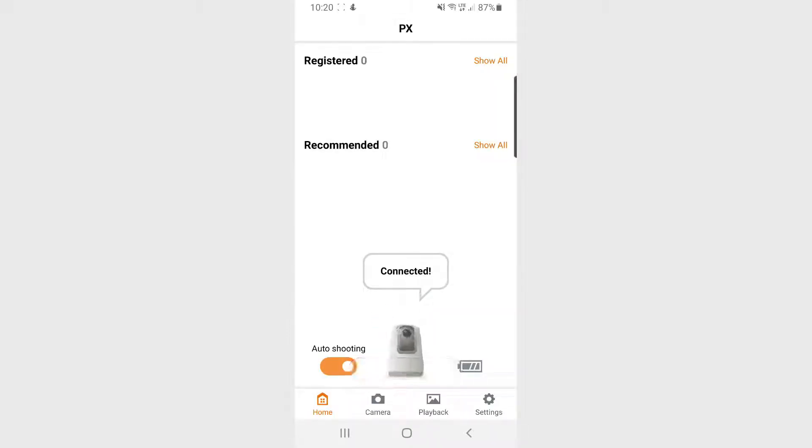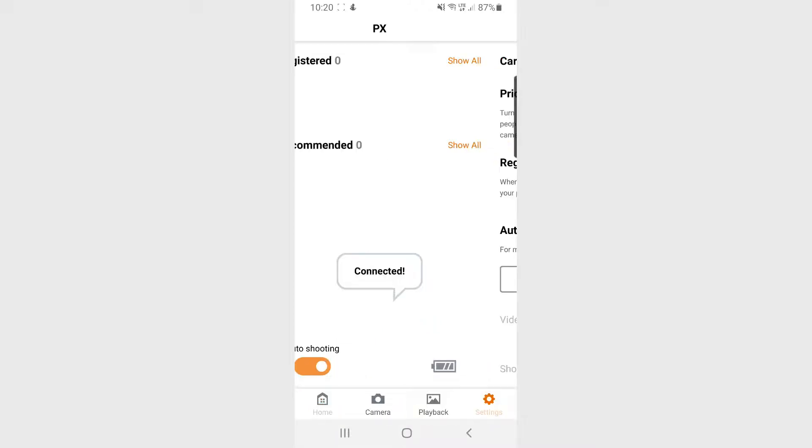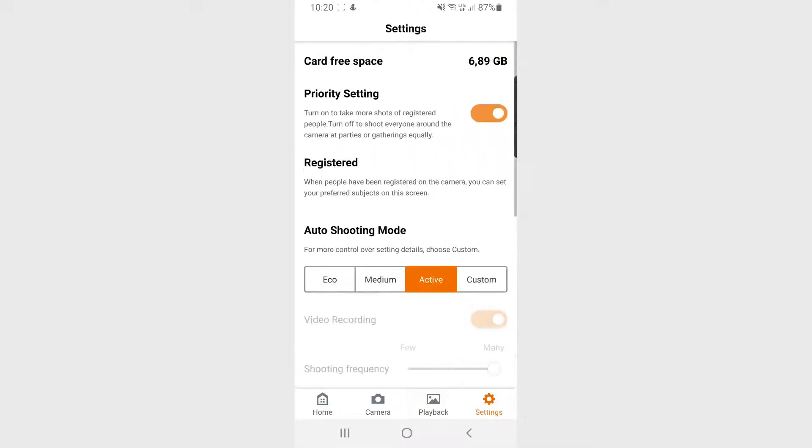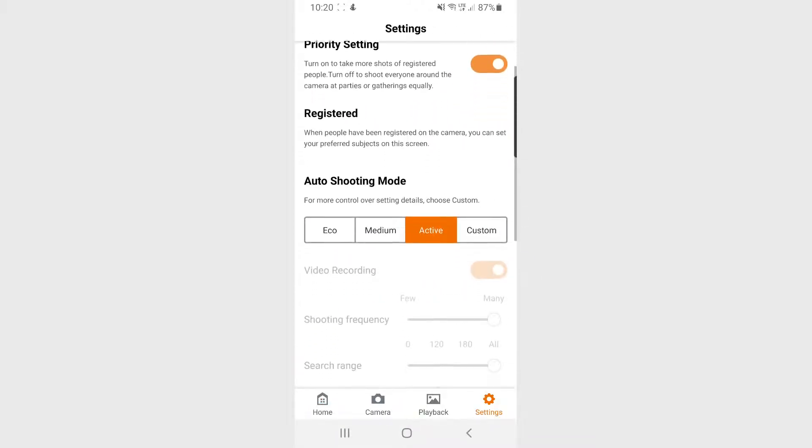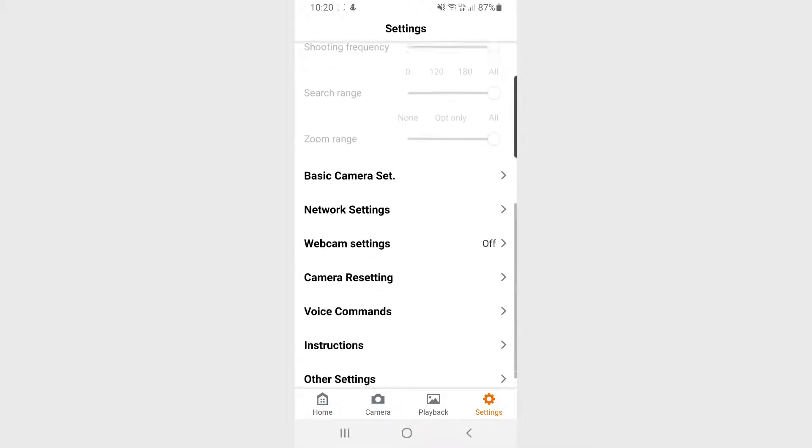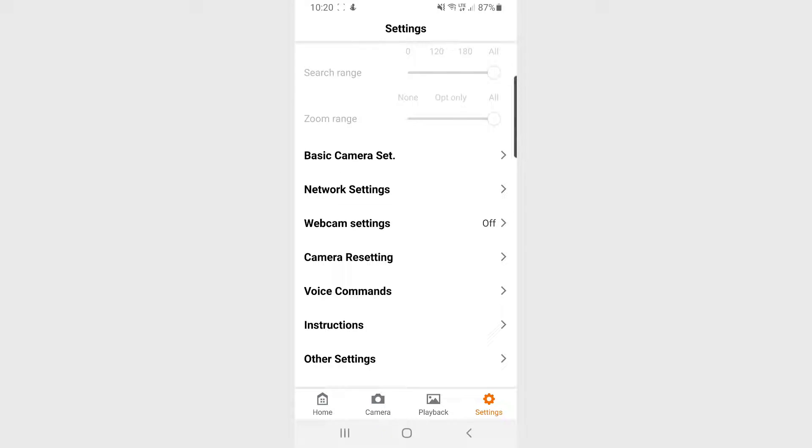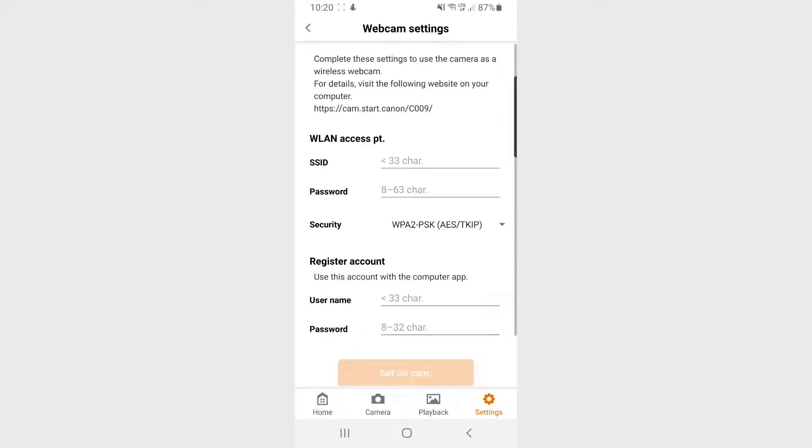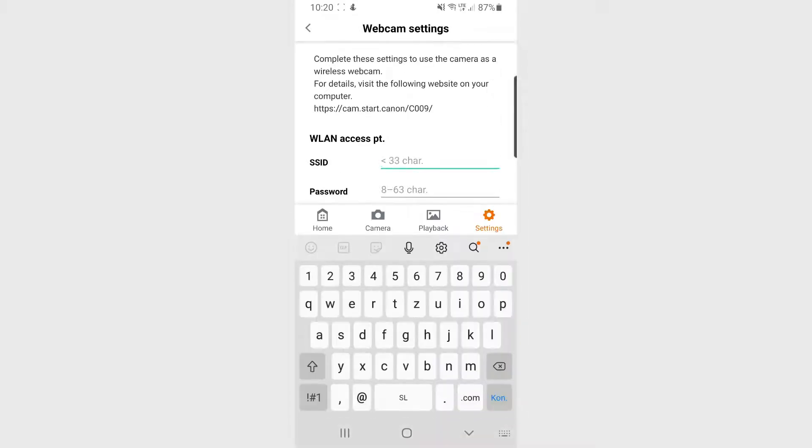Now that the connection to your PowerShot PX camera is established, we will head to the settings area where we search for the webcam settings. Here you will need to insert the SSID of your wireless network and the password for it.